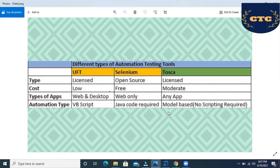Looking at cost comparison: UFT is a low-cost tool, and Selenium is free since it's open source. Tosca is moderate cost — we can say moderate cost. And in terms of types of applications that different tools support: